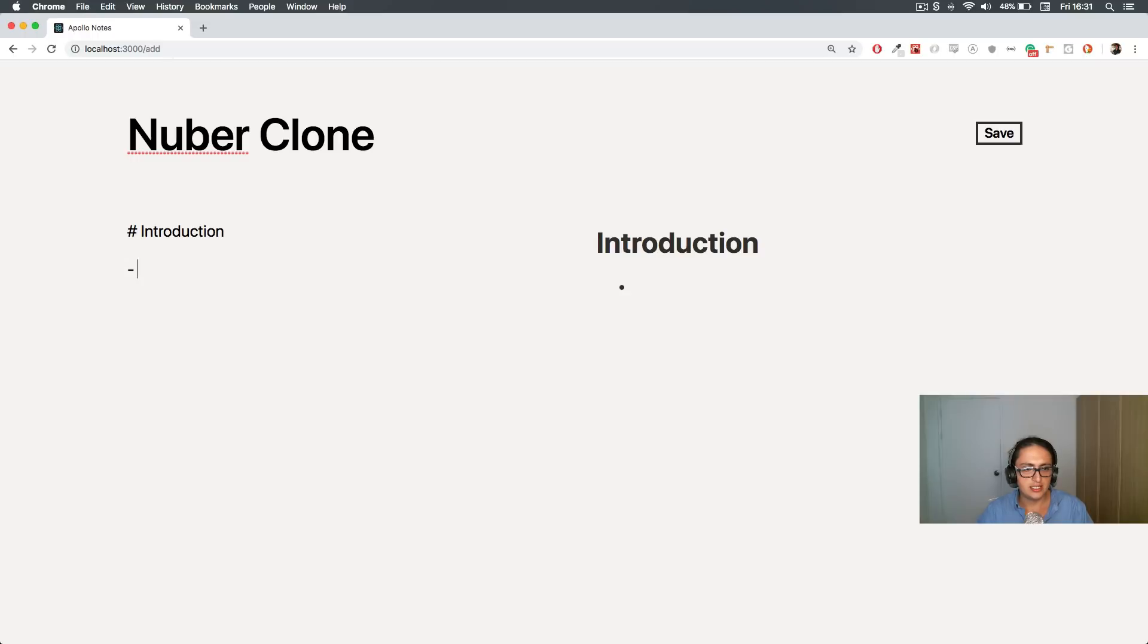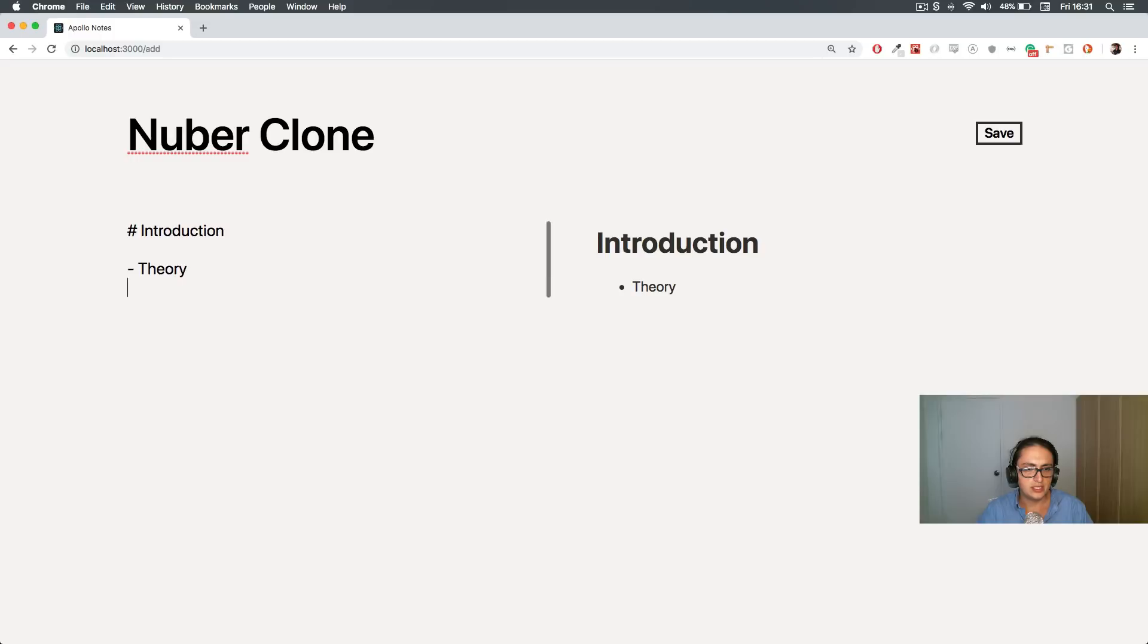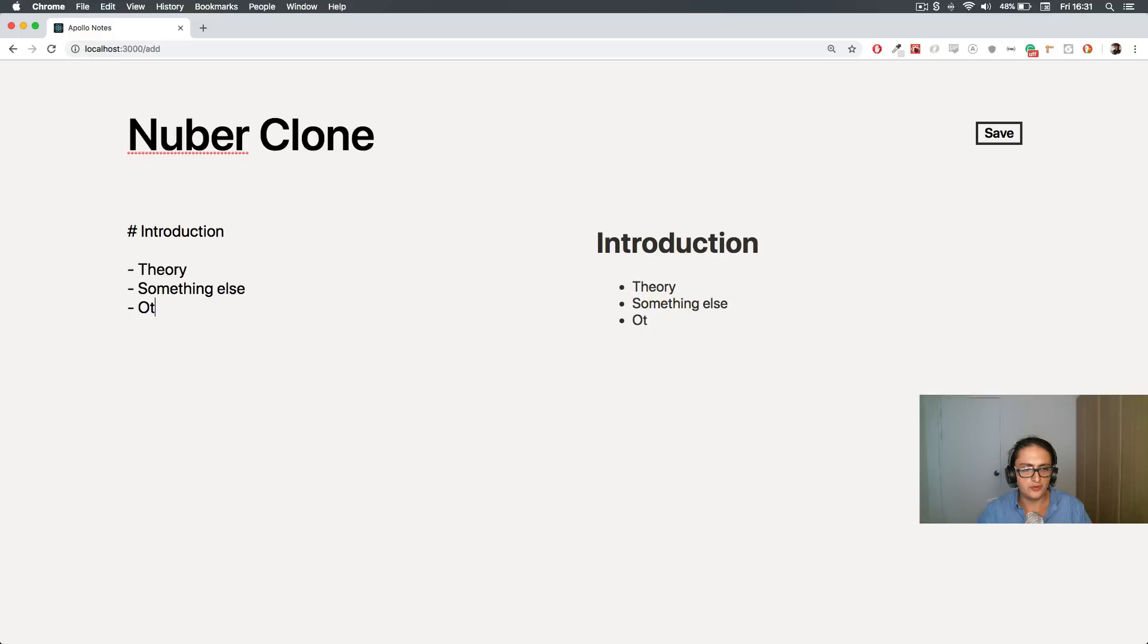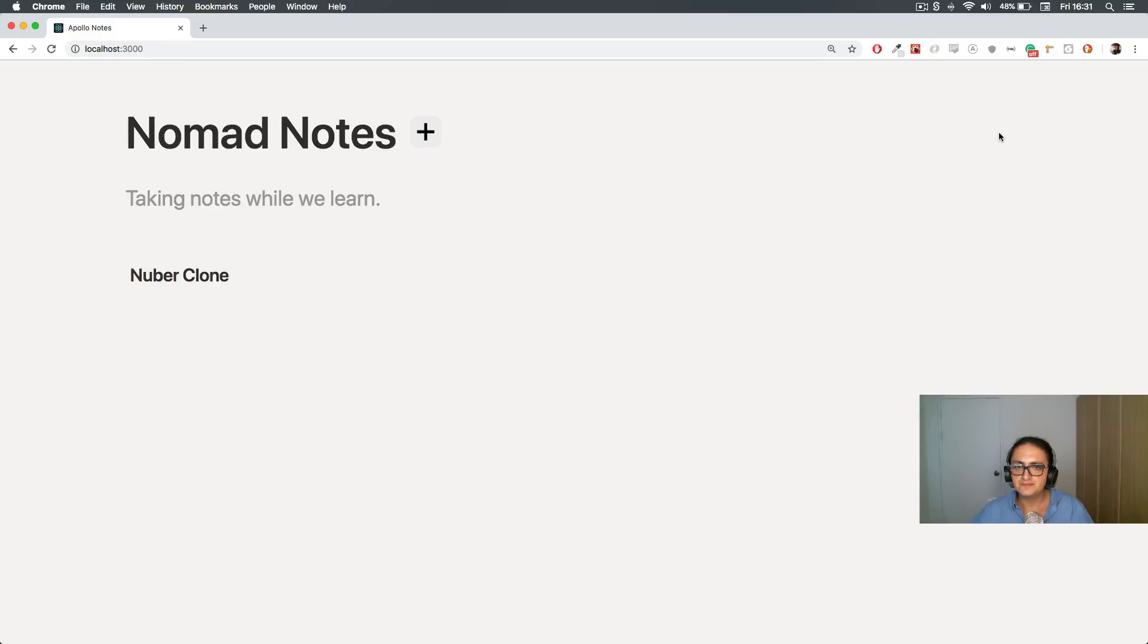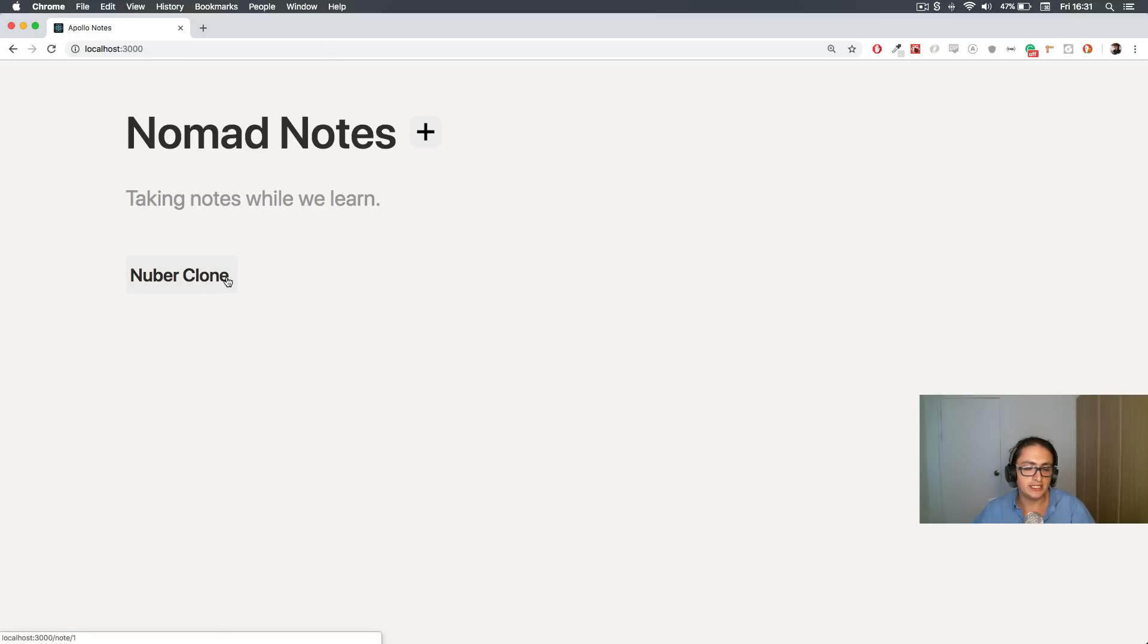And then Introduction will be I know Theory, something else, and other thing, I don't know whatever. The cool part starts here when we click save and we go back to Nomad Notes, but now Nuber Clone is here.